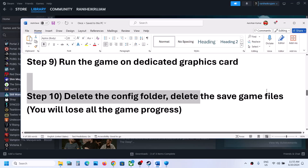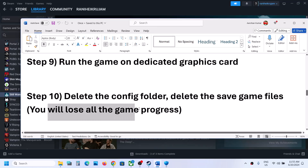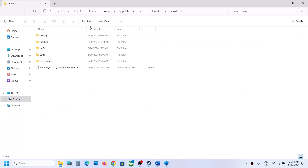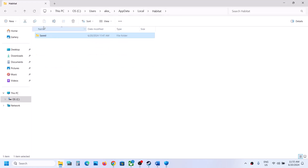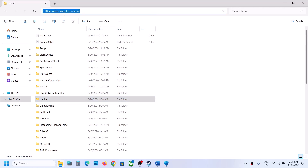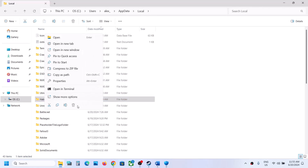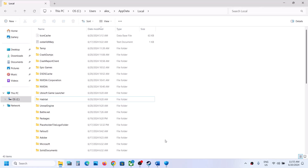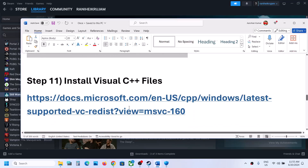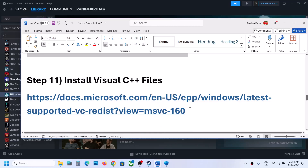If the game is still not working, the next step is to delete the save game files — but be aware this will erase all game progress and you will have to start from scratch. If you agree, navigate to the same AppData path, right-click the Habitat folder, and click Delete. Once deleted, launch the game and check.